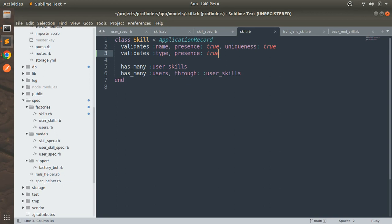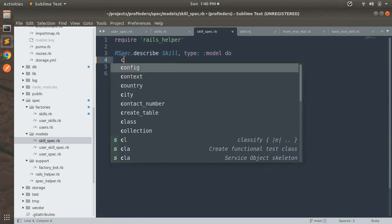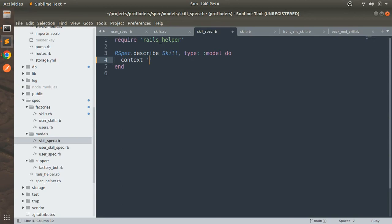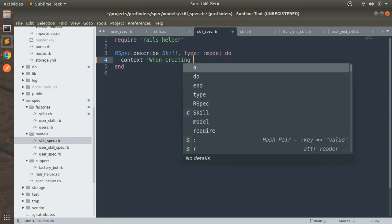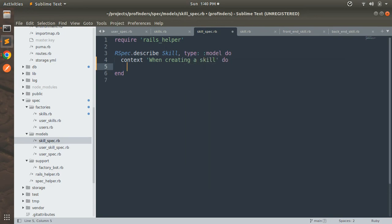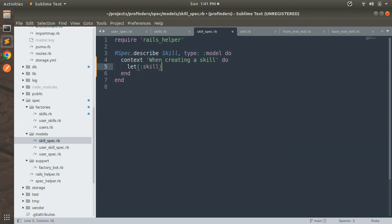Open skill_spec.rb again and define a context block: context 'when creating a skill' do. This context is our example group and we write our examples inside it. Let's define lets for three skills: a generic skill, a front-end skill, and a back-end skill. So: let(:skill) { create(:skill) }.